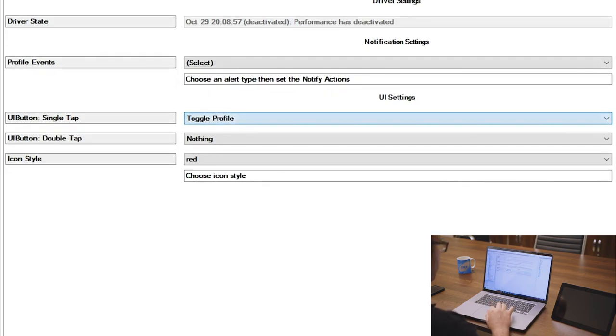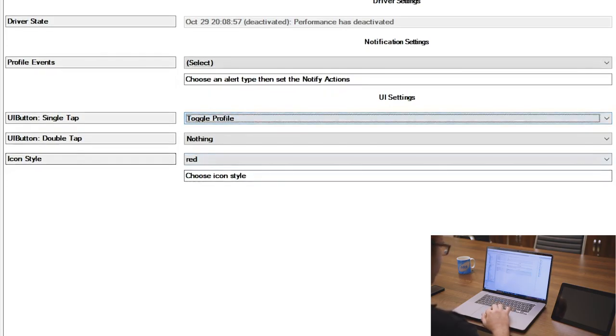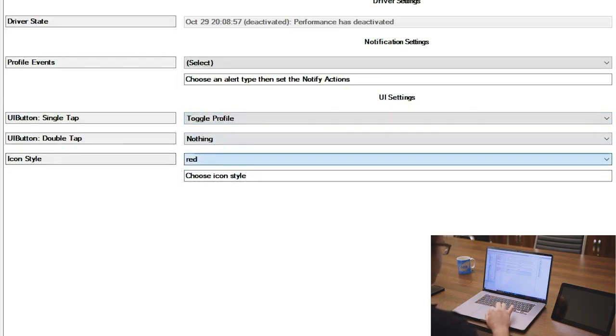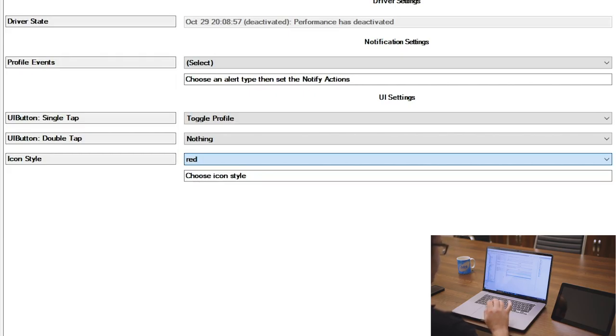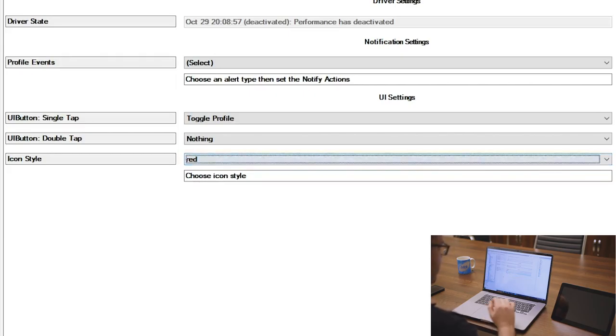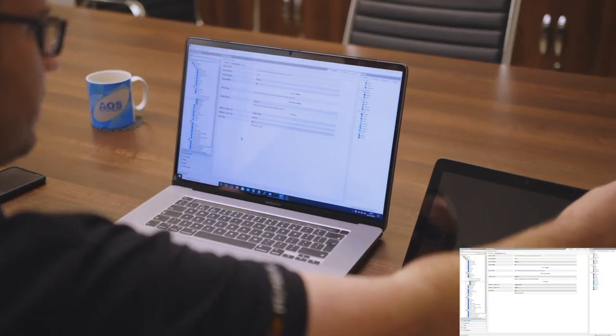The UI button can work on a single tap, which we've got it toggling the profile. We've got a double tap doing nothing. And the icon style, we've got a selection of colors to pick from here. So on this instance, we're using red. Now what I'll actually do is I'll show you on the Control4 touchscreen.